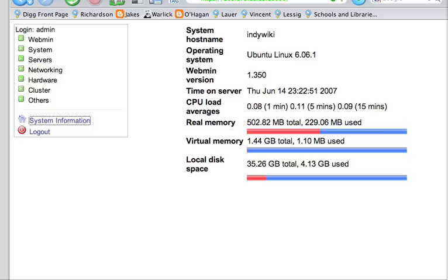Okay, so we've set up our MySQL database and now we're ready to actually download Moodle and install it onto our server.